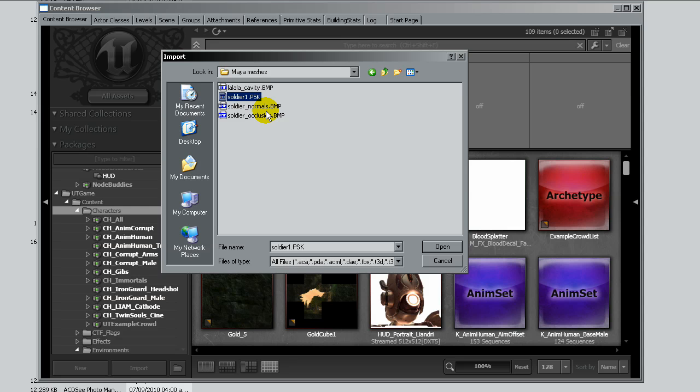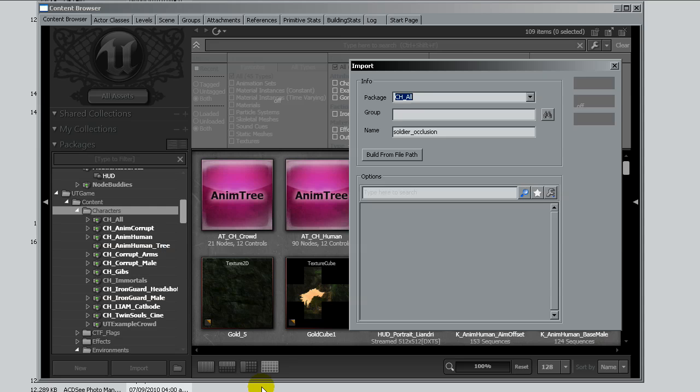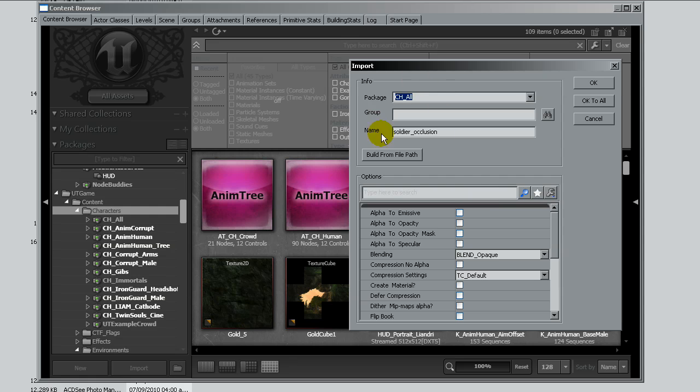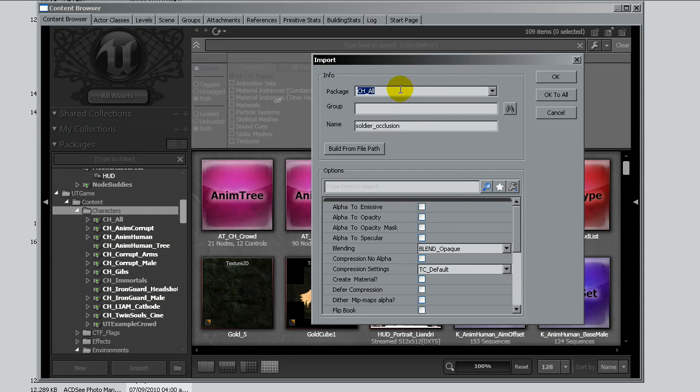And I will import the model itself and the maps for the occlusion. I will change the package name.